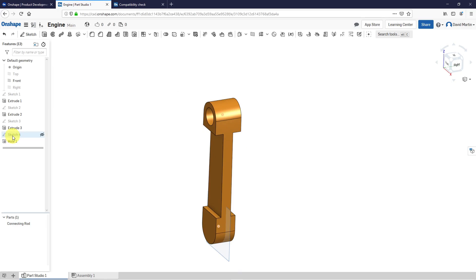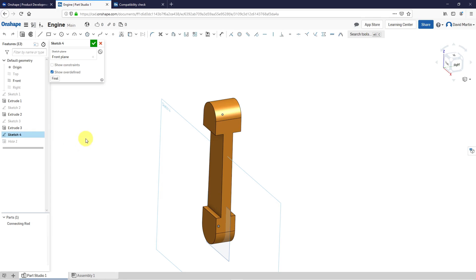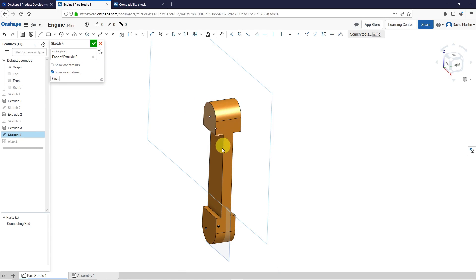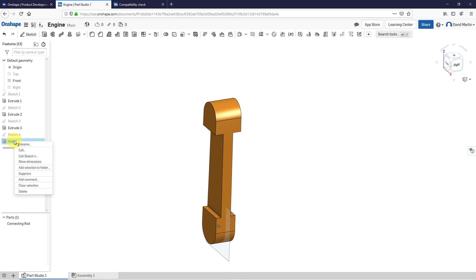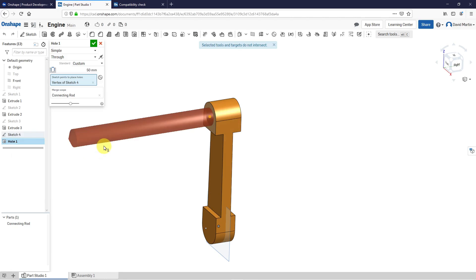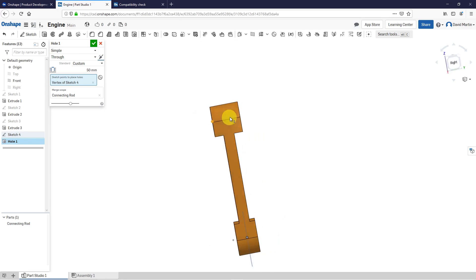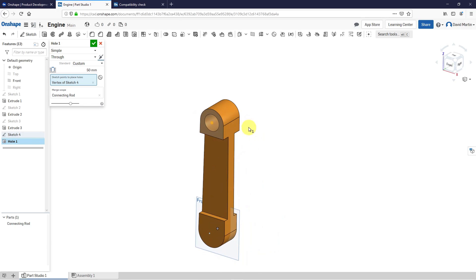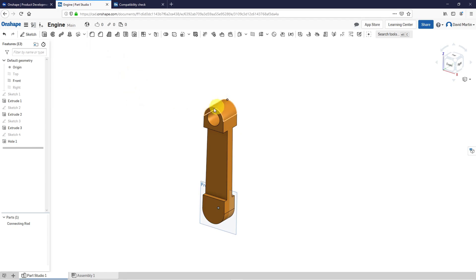And let's see if I take sketch 4 and see if I can edit it. And instead of it being on the front plane, what if I put it on this surface instead and try hitting the check mark. And then edit hole 1 and flip the direction. Now it goes through the entire thing. So it's not exactly what I wanted, but let's leave that for now.